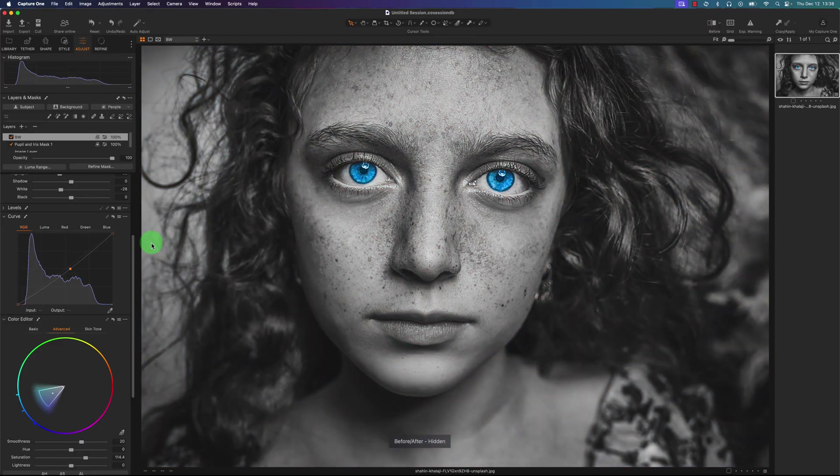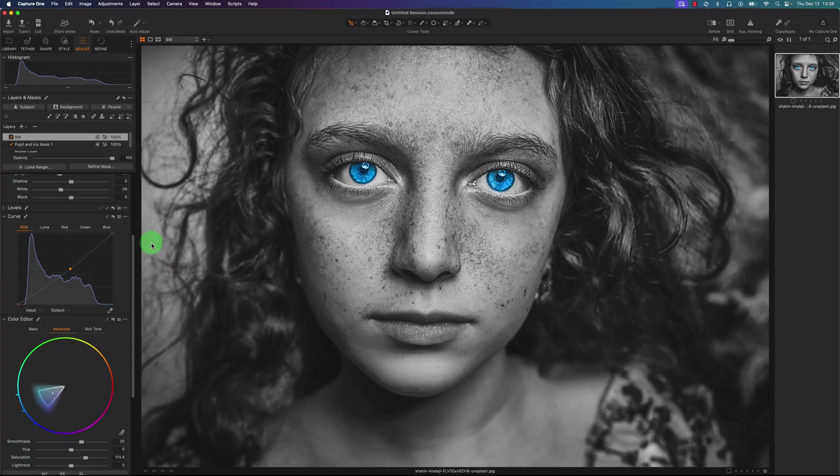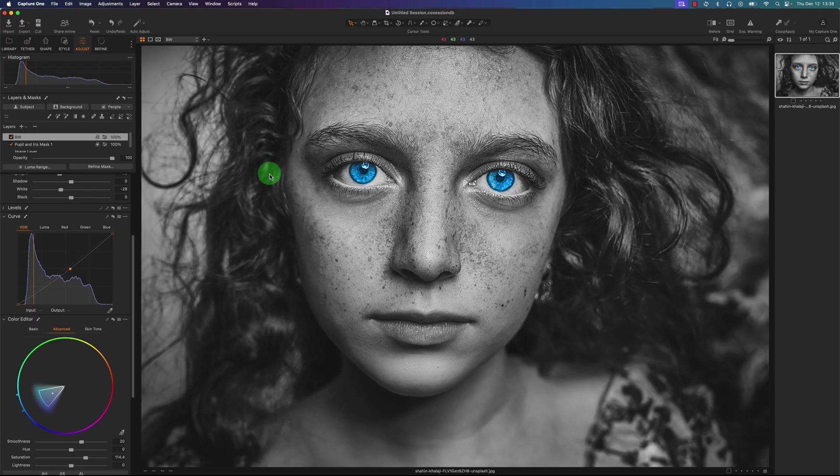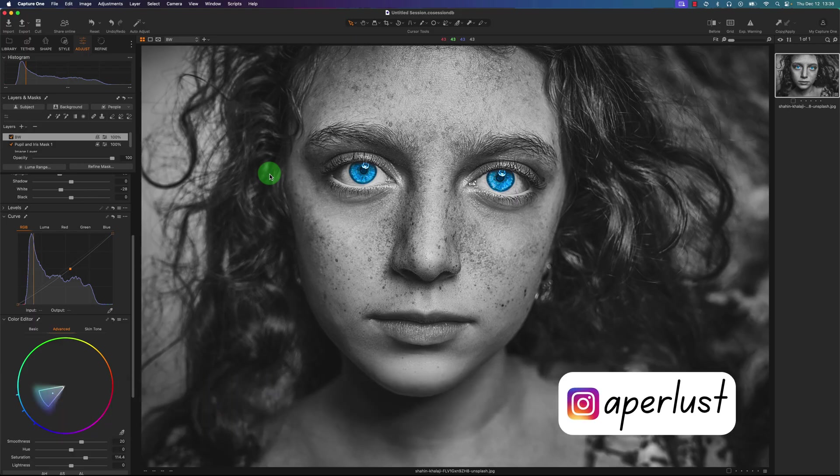So what do you guys think of this iris and pupil masking tool? Do you think it's helpful? It's just a slight change to the previous eye masking. So make sure to leave your comments below. And if you enjoyed this video, you know what to do. And as always, live easy, sleep breezy and stay lovely.